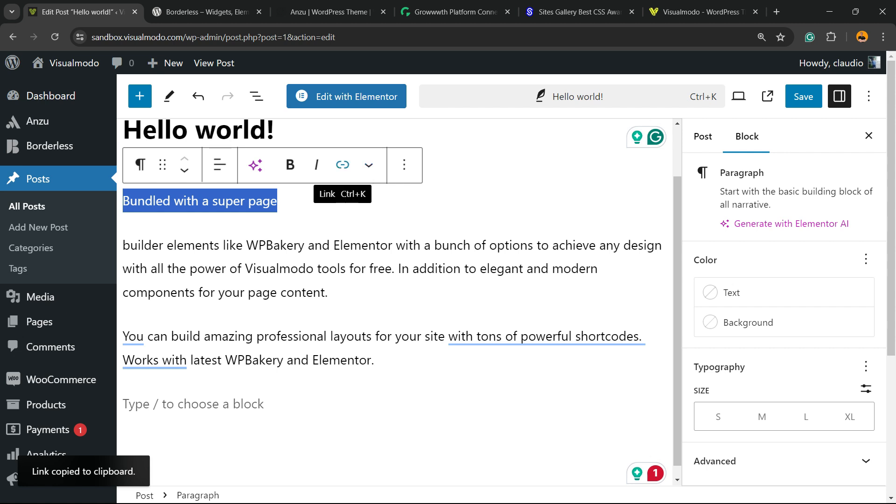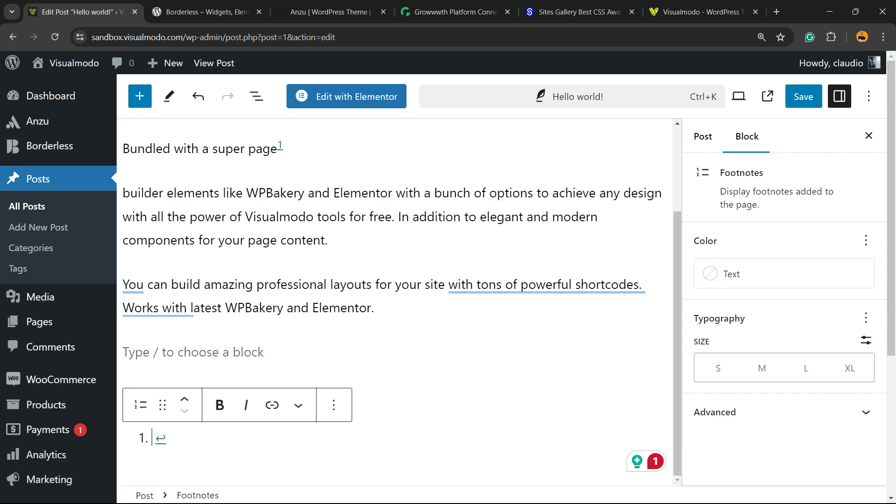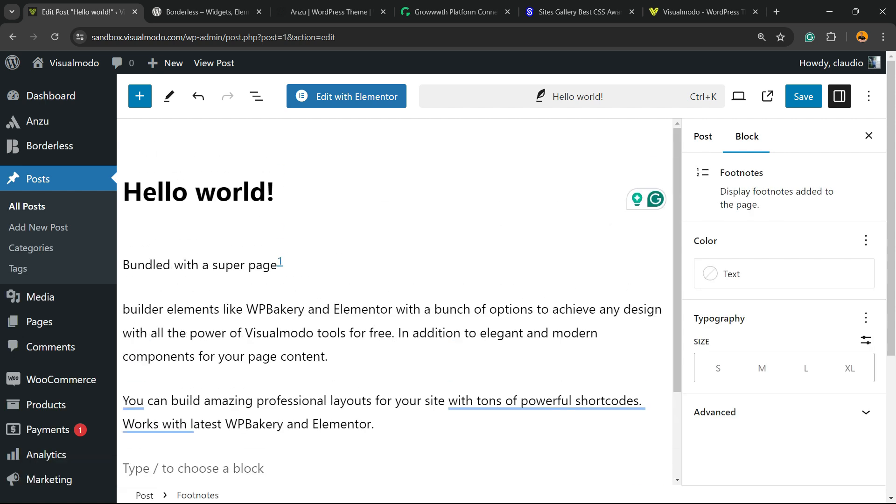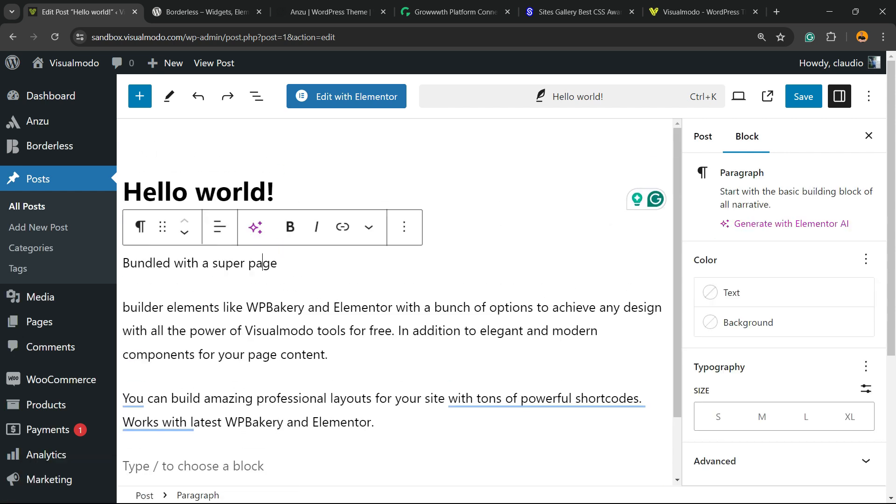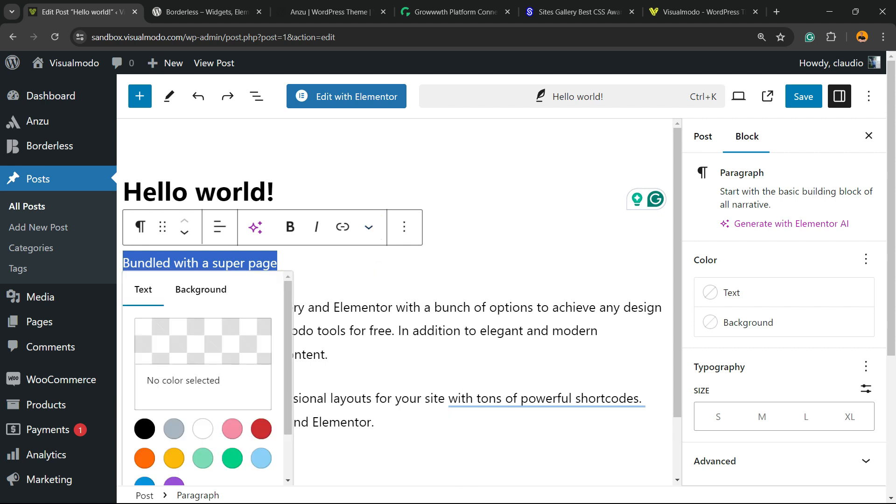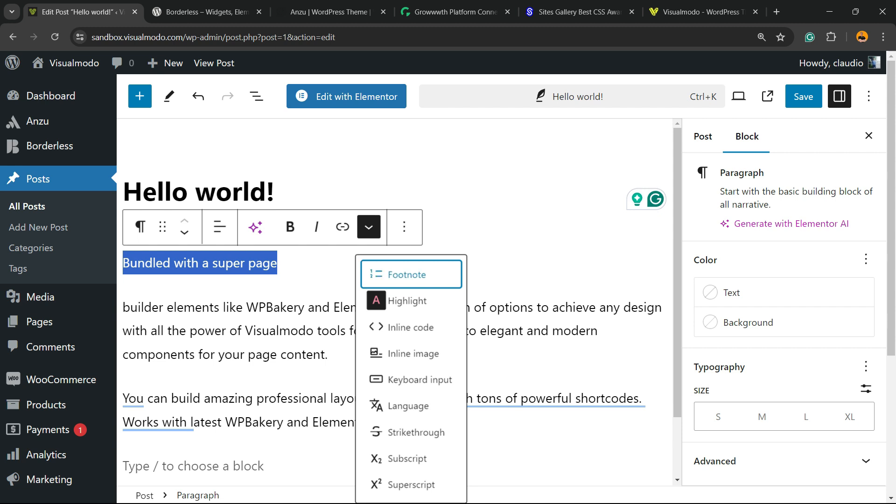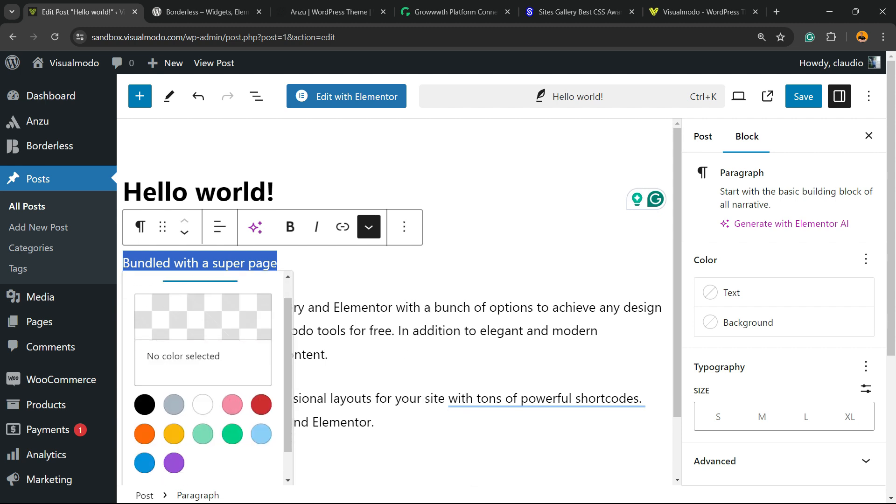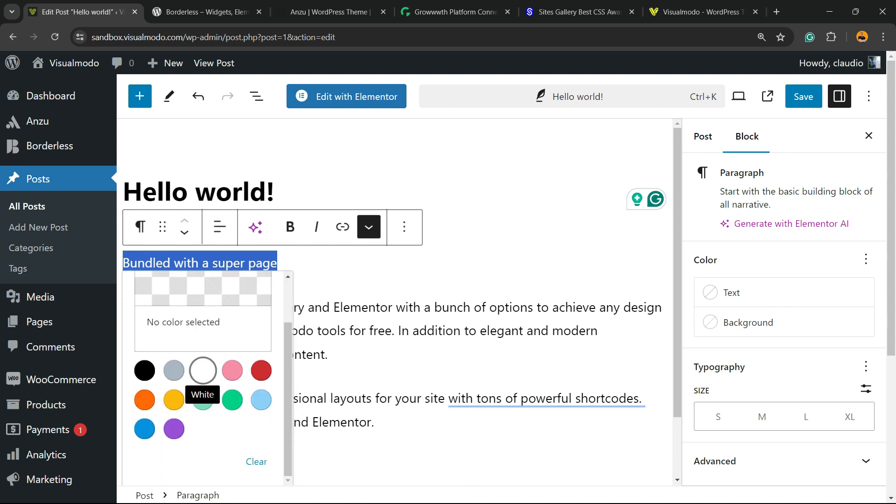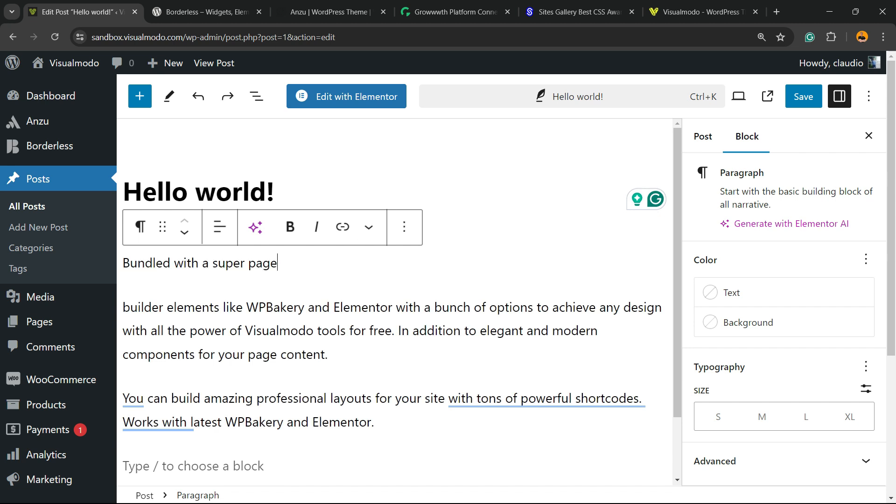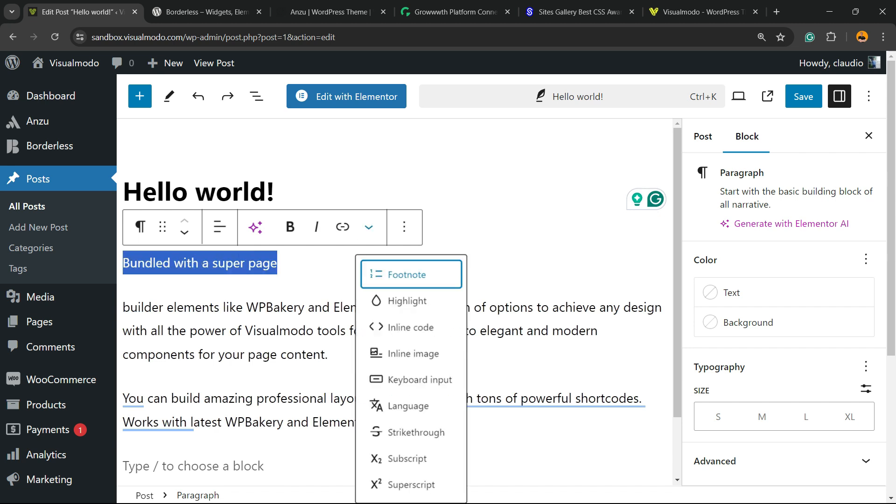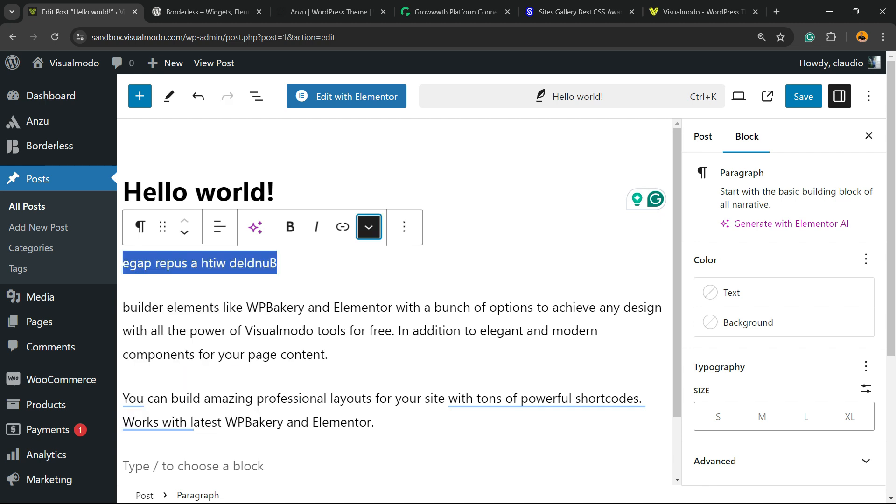And if we click right here, we have other options. Let me unlink. Next to the link icon, we have this arrow moving to the bottom. Superscript, subscript, highlight.